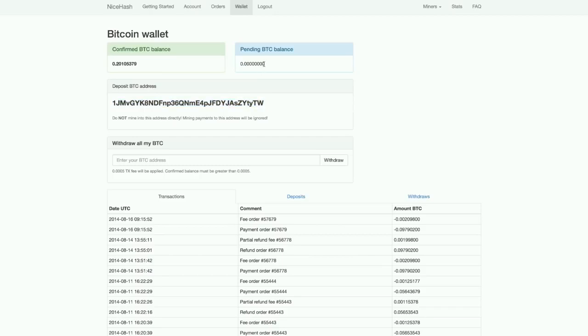You have to send some Bitcoin to this address, and it takes three confirmations before you can actually use it. It's important to note that you always need to have some balance on the website so that you can quickly mine a coin when a coin is released.